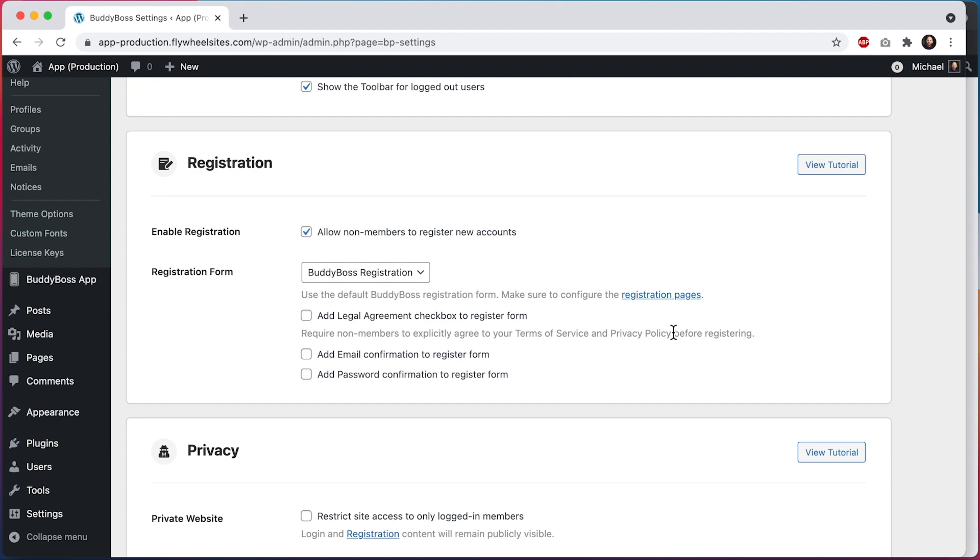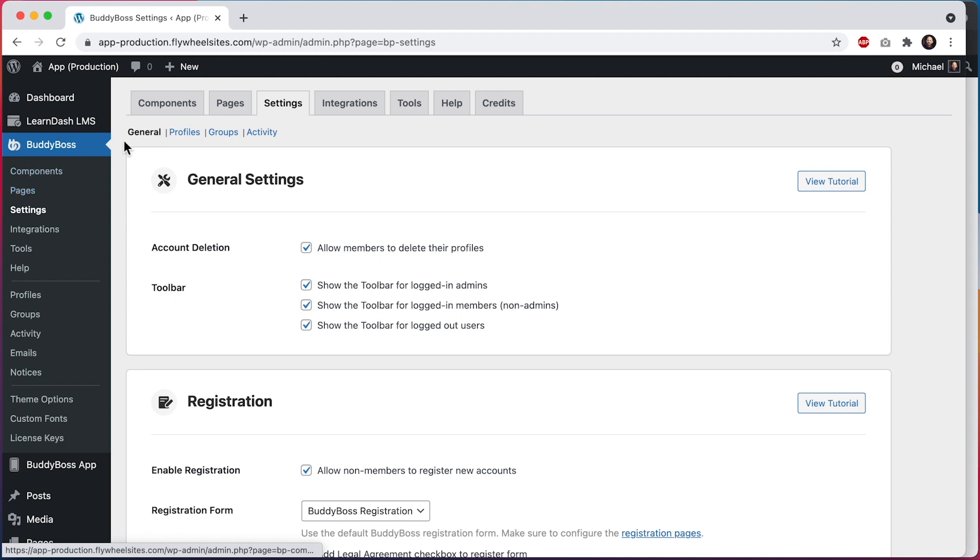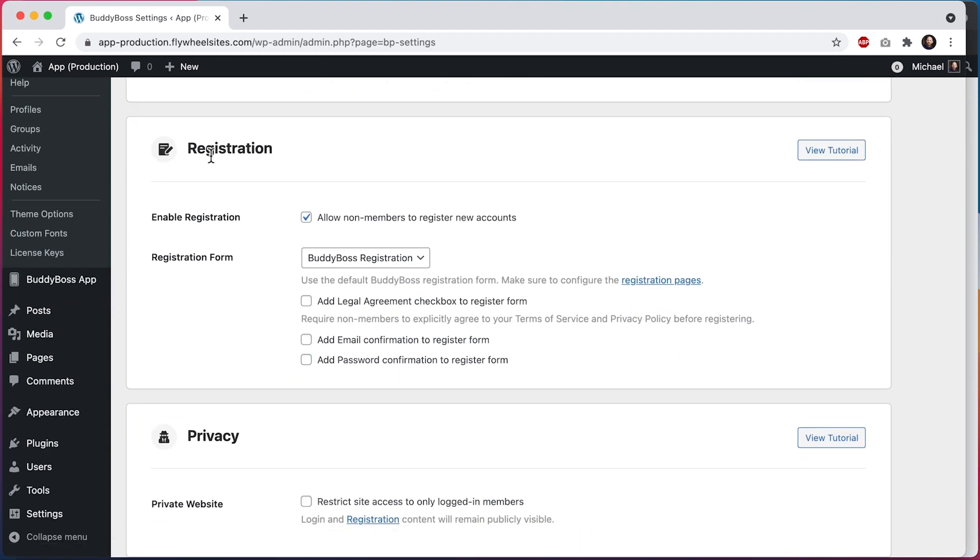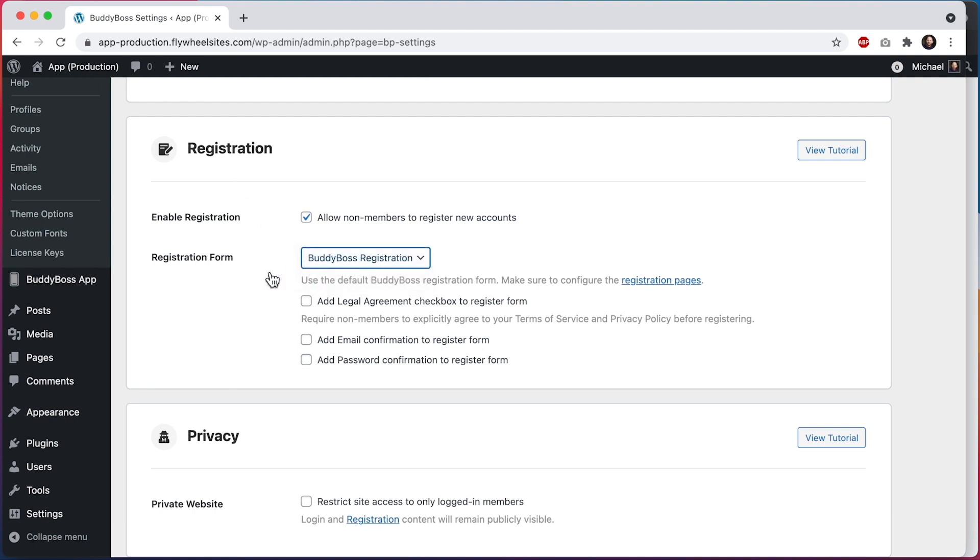Here I am in the WordPress admin at BuddyBoss Settings > General. If I scroll down to the registration section, as long as BuddyBoss registration is enabled, you'll see this new option to add legal agreement checkbox to the register form.